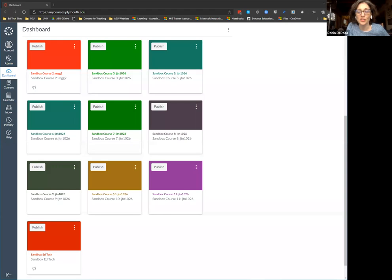Martha's already a co-host. Today we're talking about Canvas and getting ready to transition to a new learning management system here at Plymouth State. We're welcoming Jason Ninos to give us an overview. Off you go, Jason.